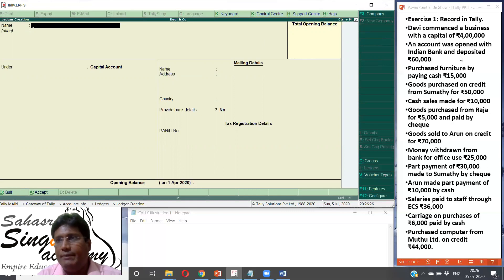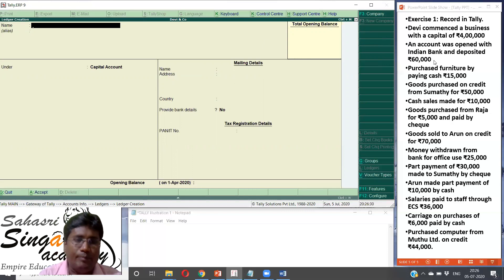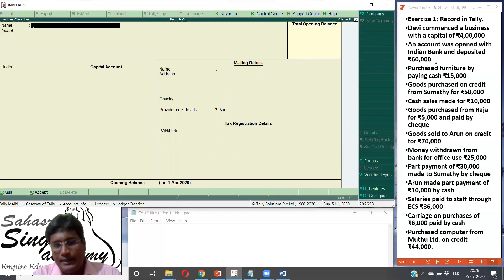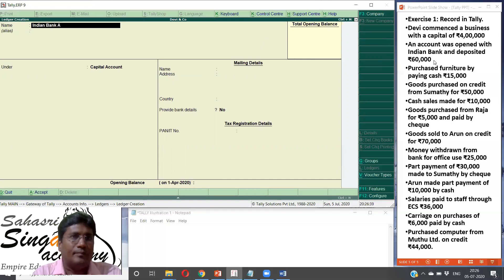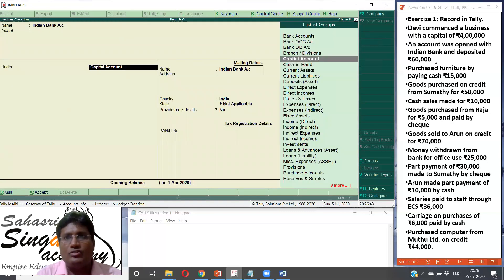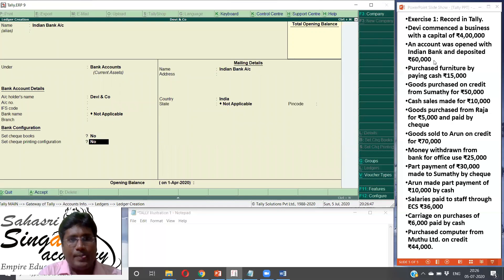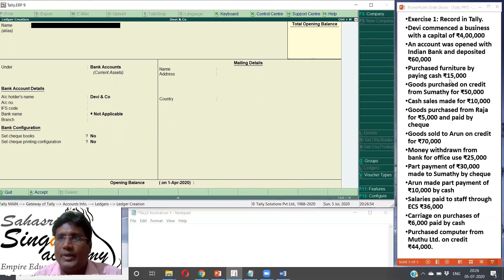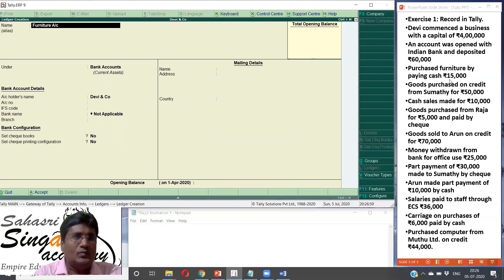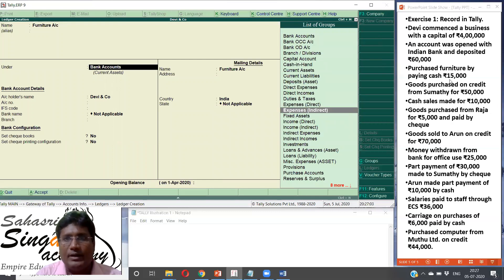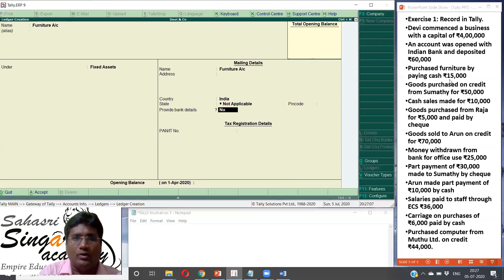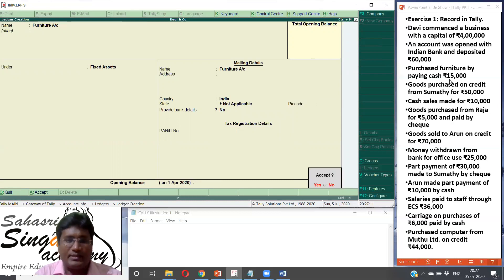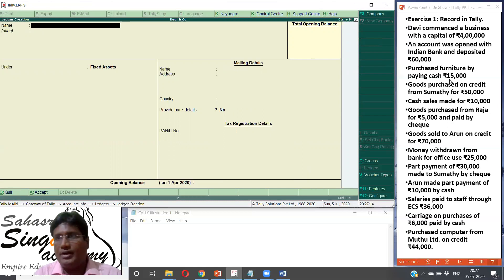Second transaction: an account was opened with Indian bank and deposited Rs. 60,000. So we need to create the Indian bank account. Indian bank account — bank account group. That's how we set it up. Enter. Created. Then the third transaction: purchased furniture by paying cash. We need to create a furniture account. Furniture account should come under the fixed assets group. Create. Don't enter any other things — everything will be default. Accept. Yes.